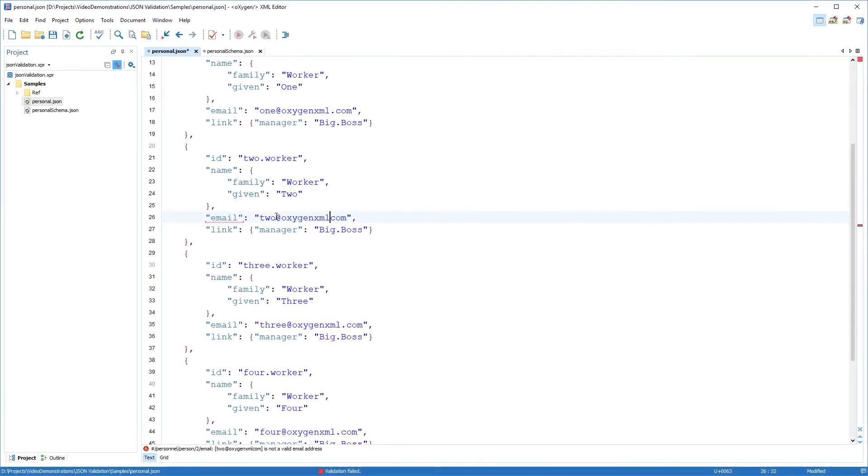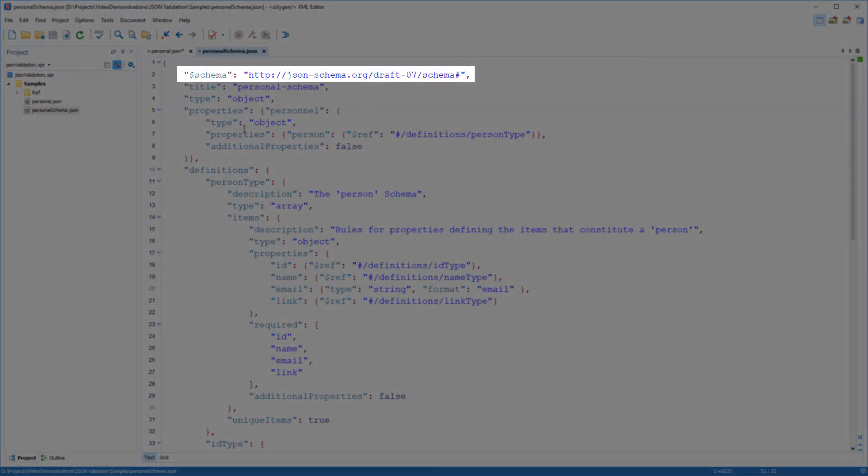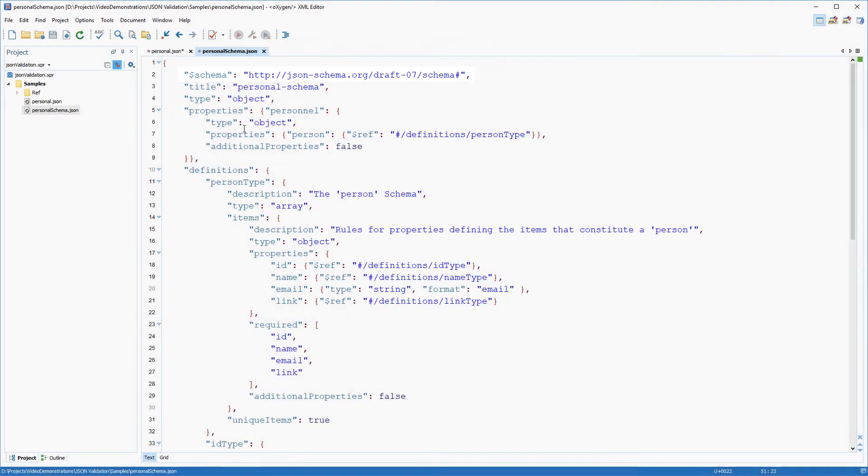Oxygen also offers support for validating JSON schemas. If a JSON document has the schema property on the root, it will be validated as a JSON schema according to the version specified in the value of the property.